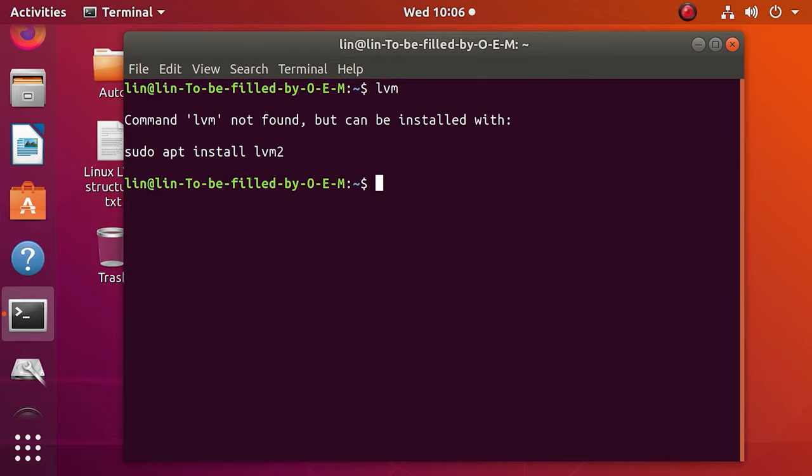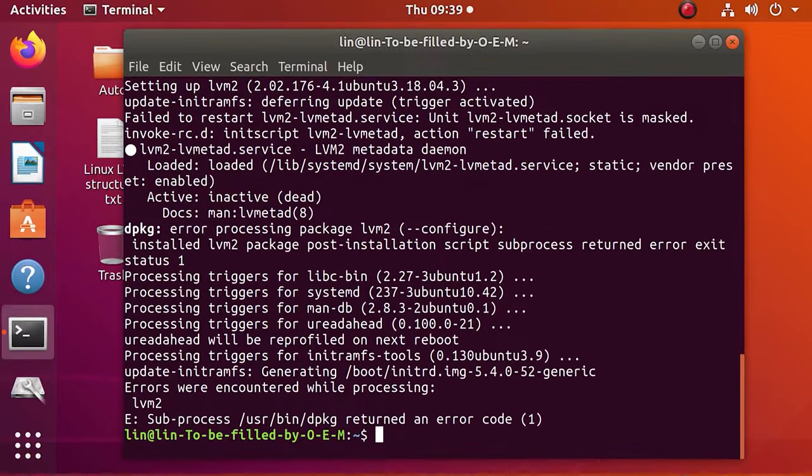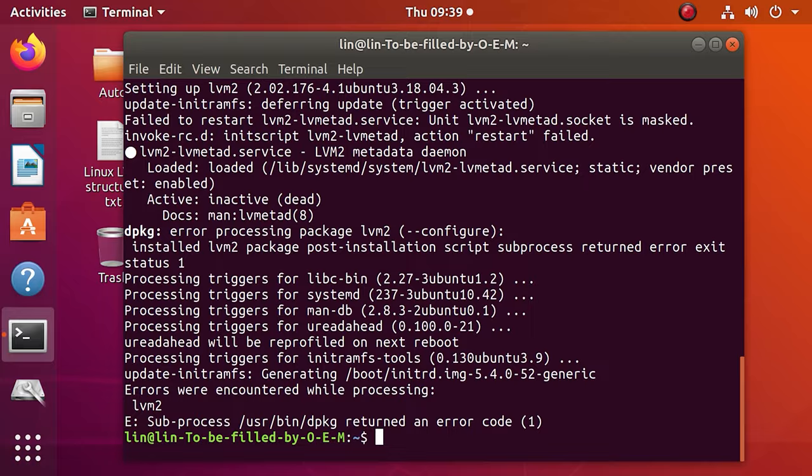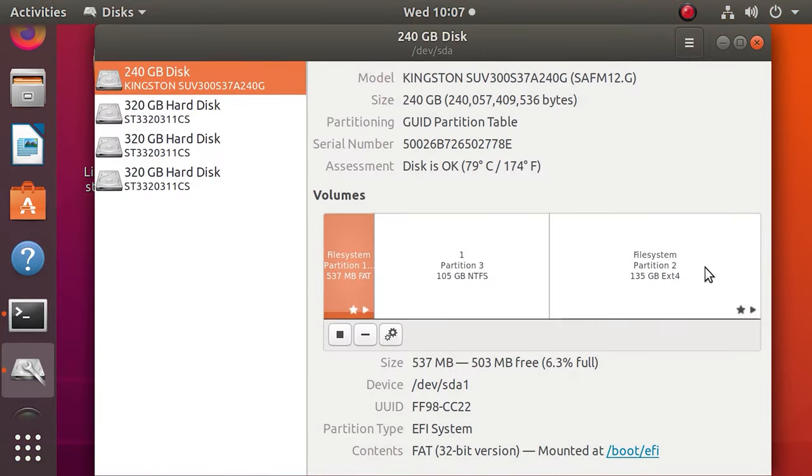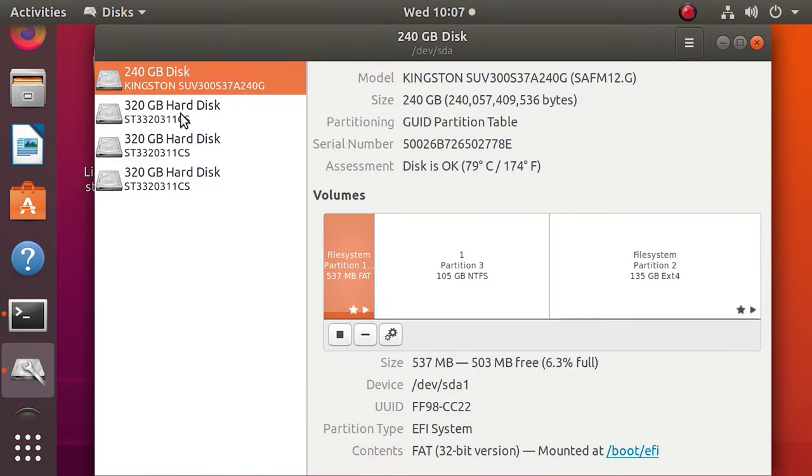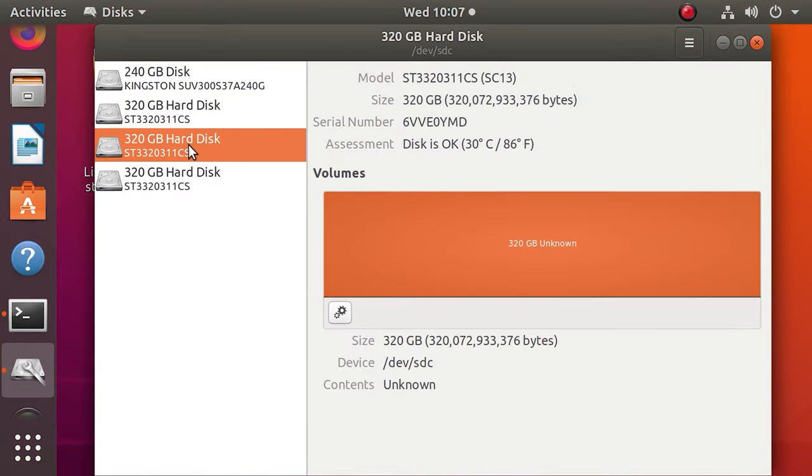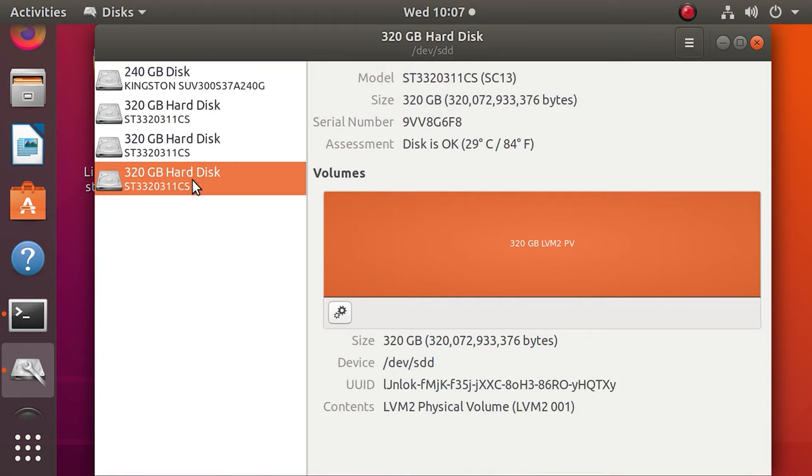When the manager is installed, you can move on to dealing with disks. Here we are, with three empty hard disks, 300 GB each, which are unformatted and without any partitions.